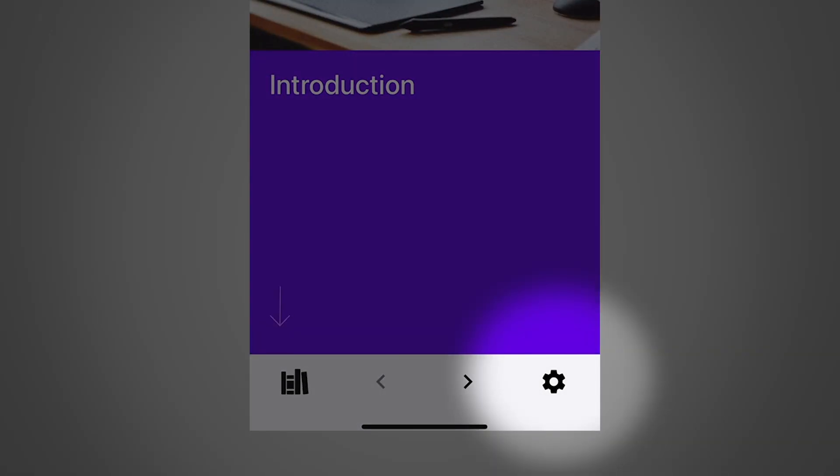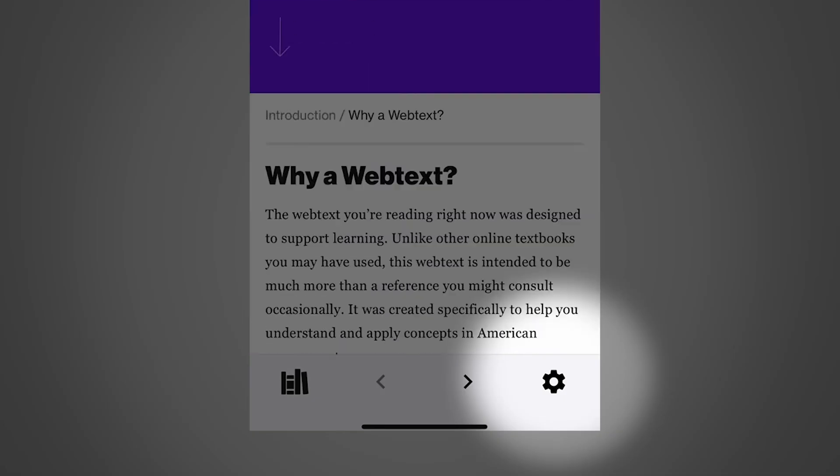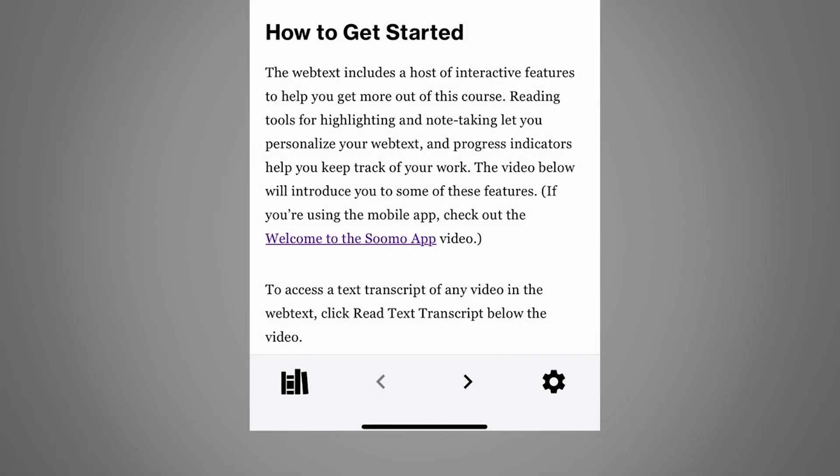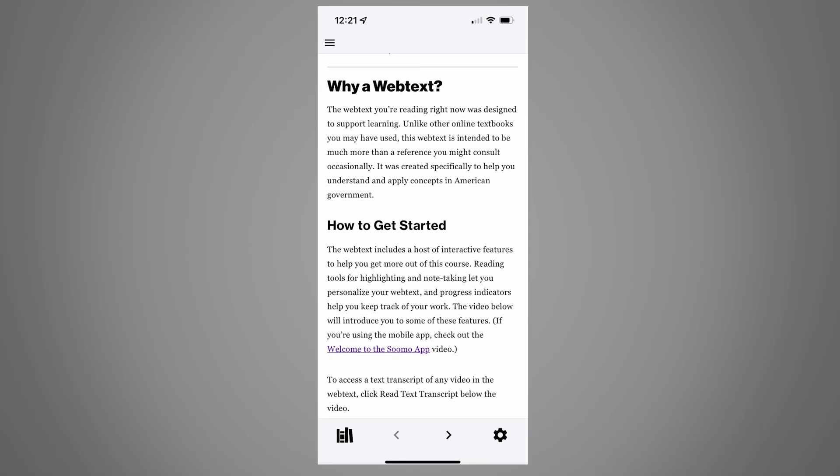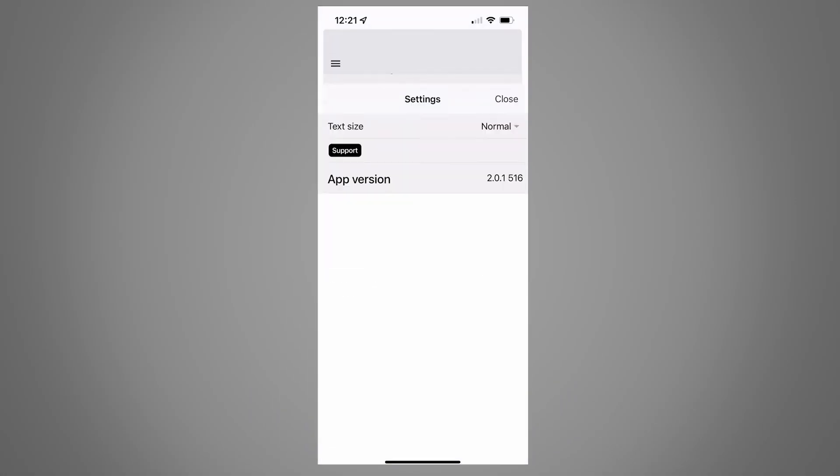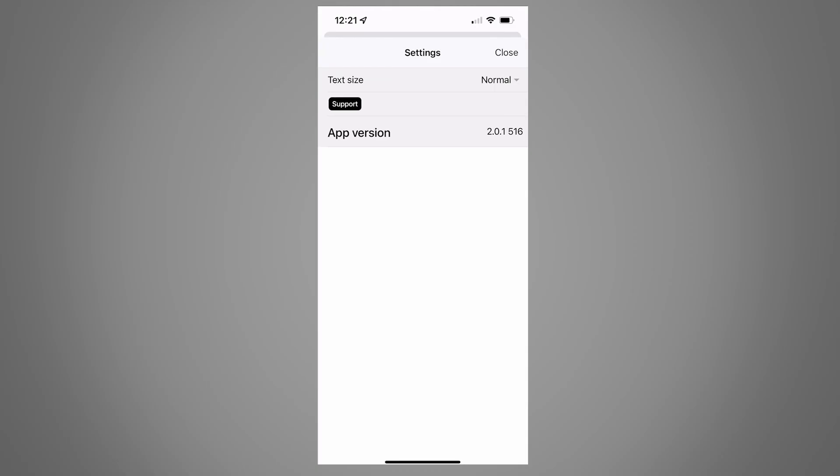The settings button gives you more options, including a way to contact us if you need help. Happy studying!